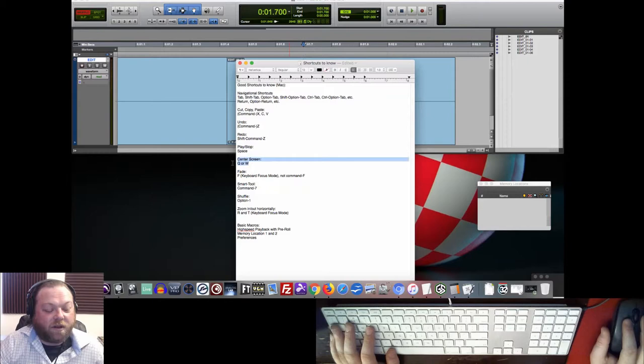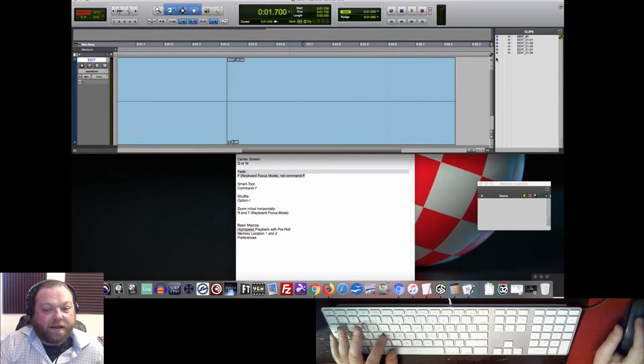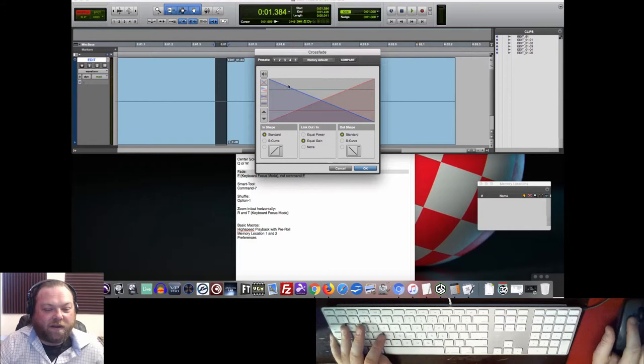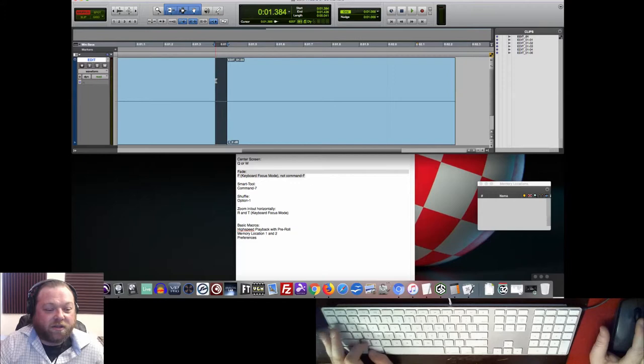Now for fades, we're going to use keyboard focus mode F. So as much as I've been talking about that, it's time. If you haven't been using keyboard focus mode, we've got to use it now. Because the thing is, if I do this with Command-F, I get this. And I don't want to get this. I want to just make my default fade that I set up in the preferences. And the way to instantly do that is to just hit F in keyboard focus mode.